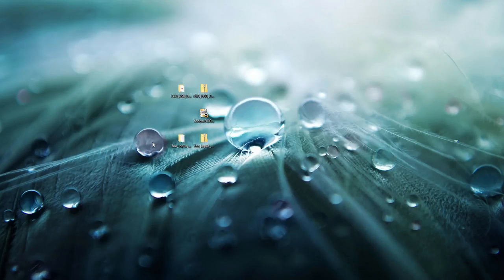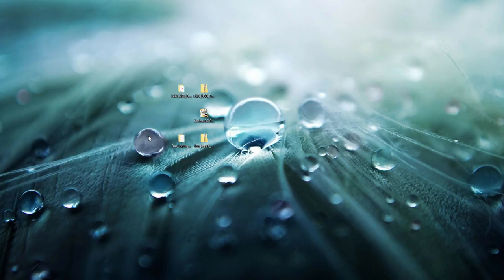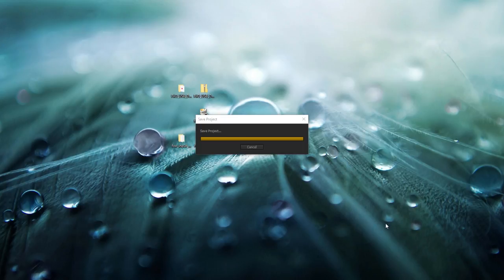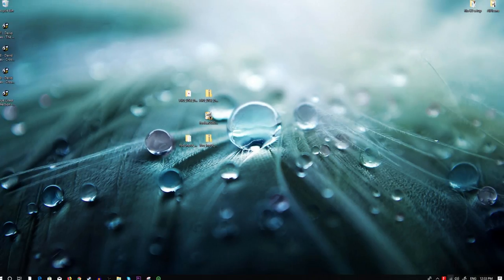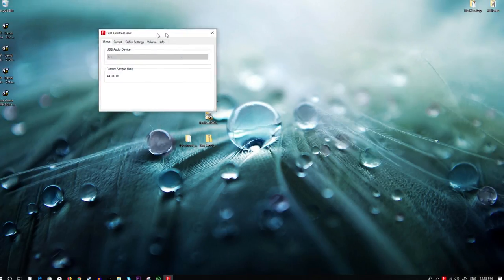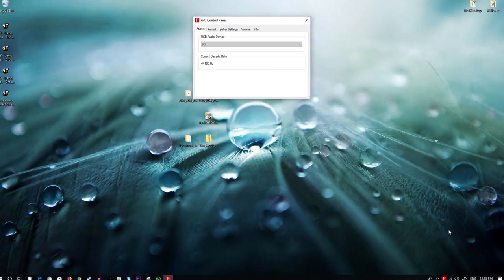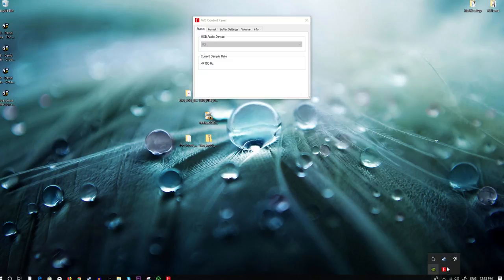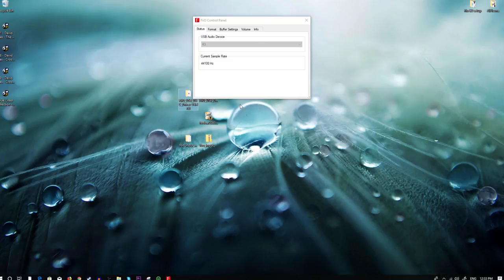Go ahead and do that. Make sure it's turned on — you should see the LED light. And you should have something pop up like the FiiO control panel. If it's not visible, make sure to click on the up arrow in the system tray to find it.